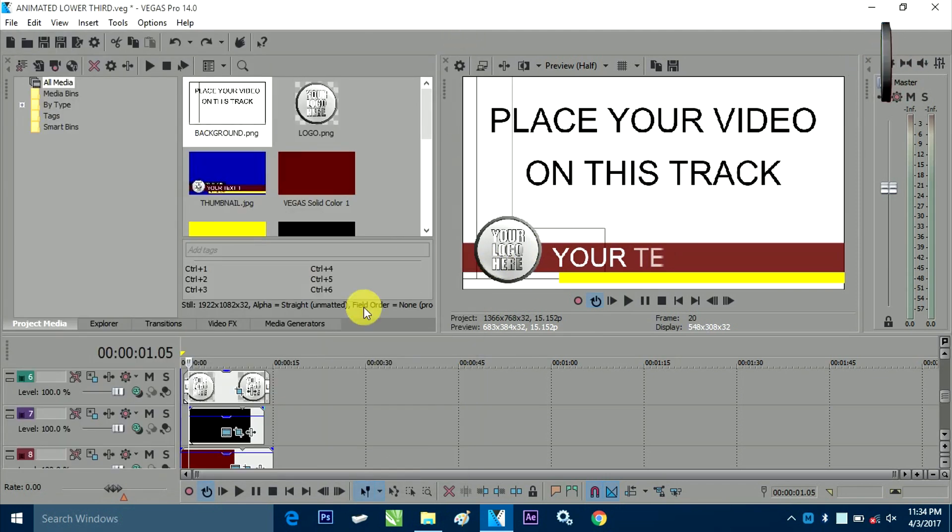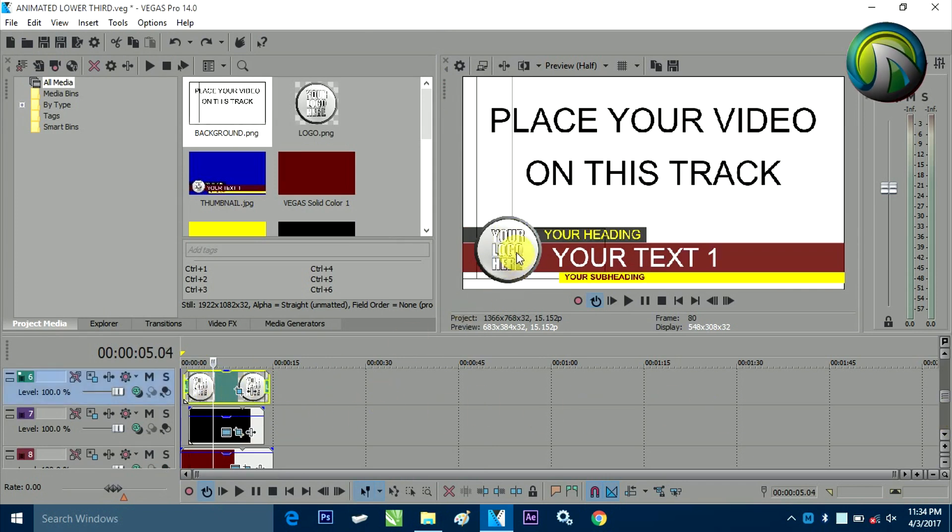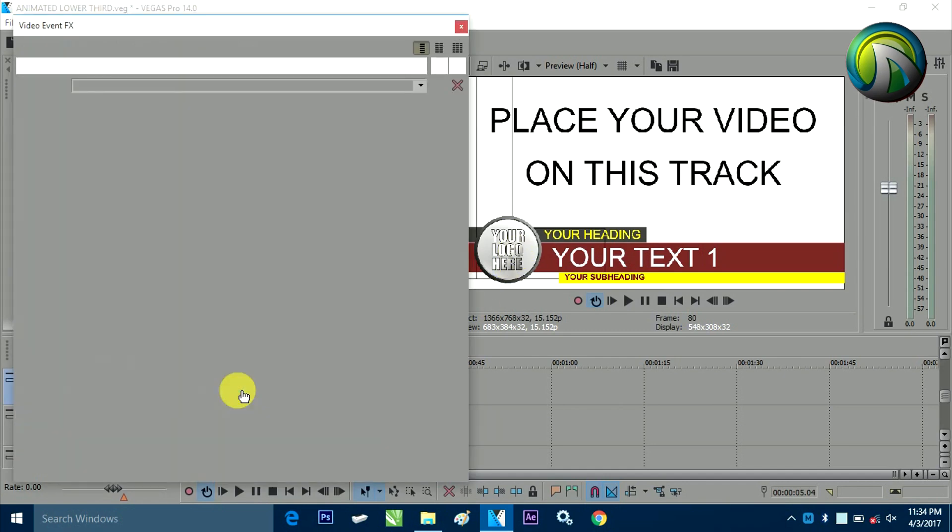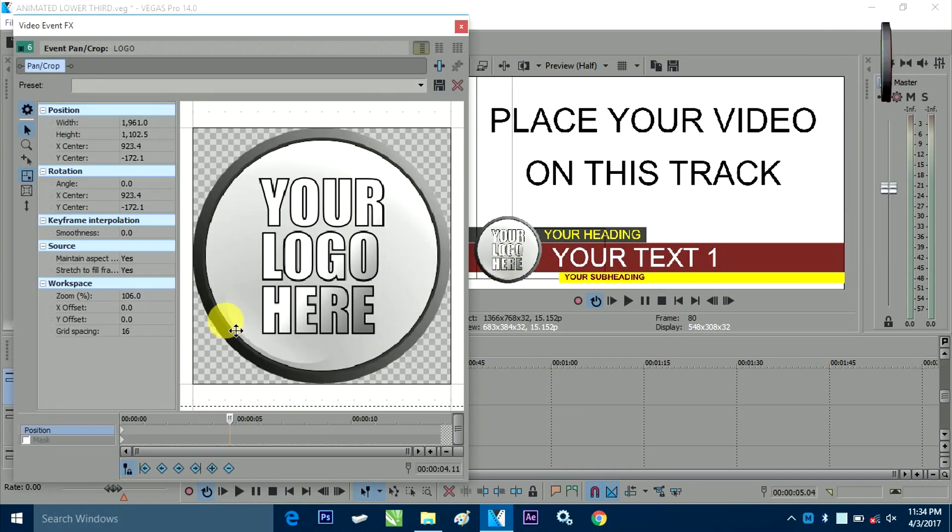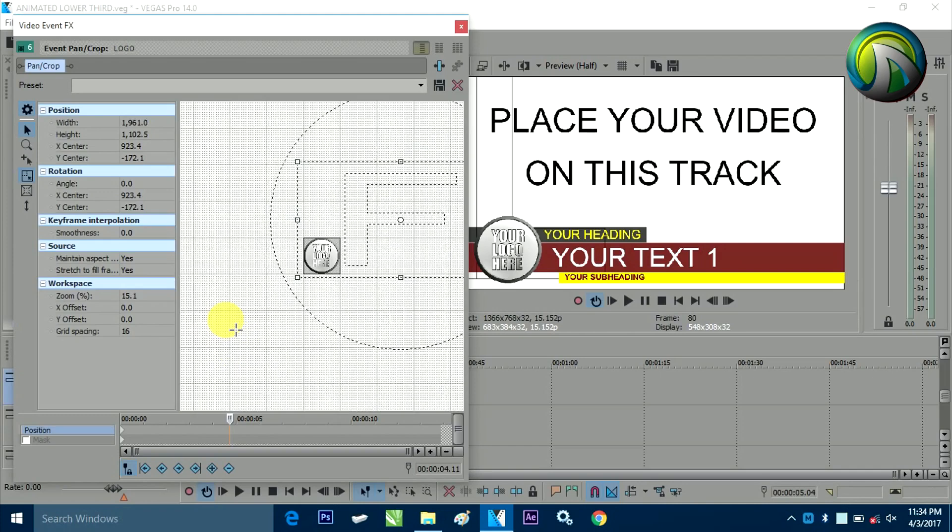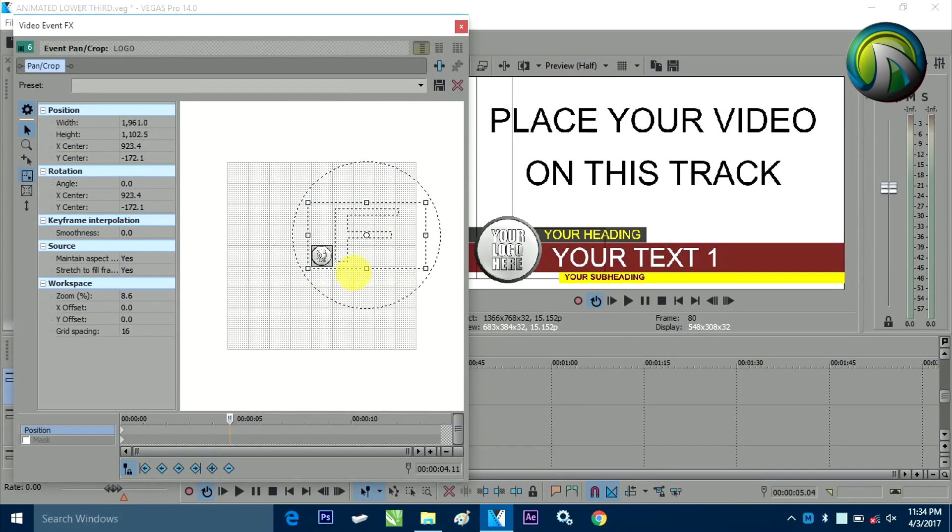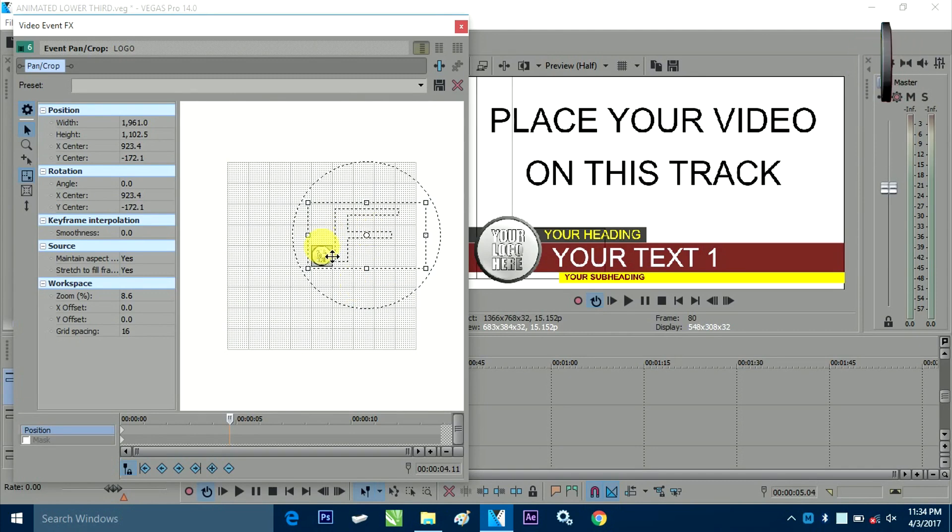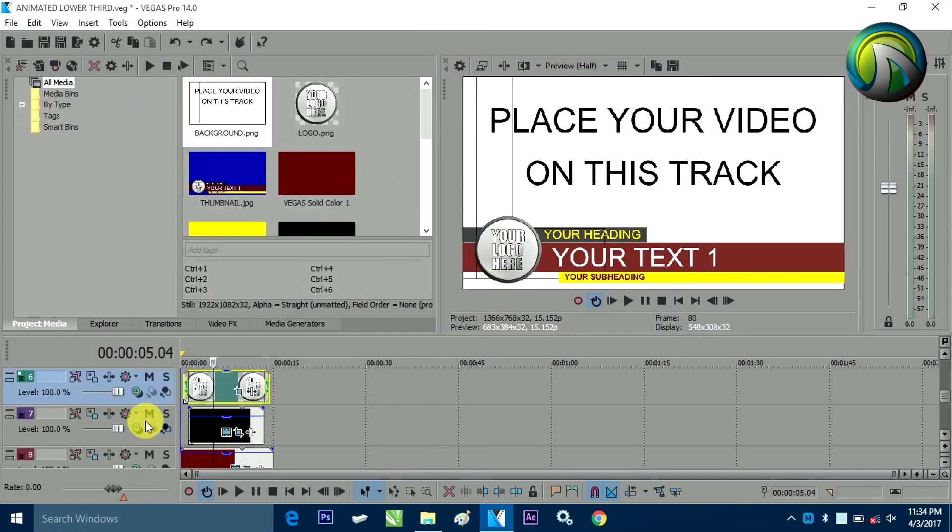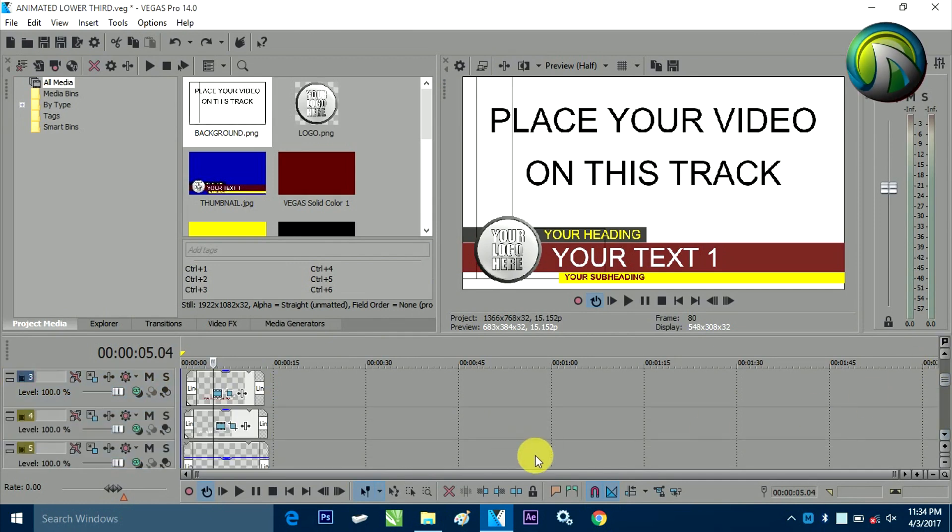Next coming to the small logo layer. Just click on pan and crop. By clicking, by panning and cropping, I have, I have actually positioned logo on this part.